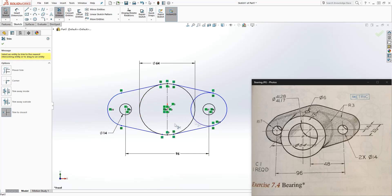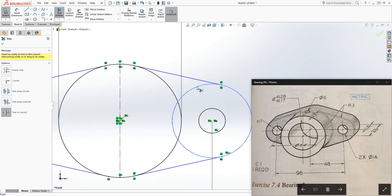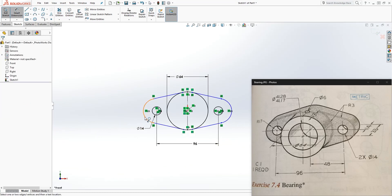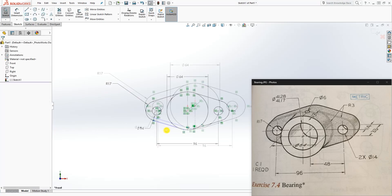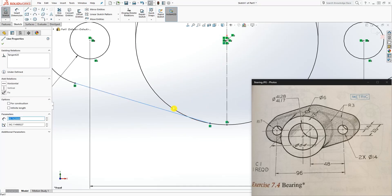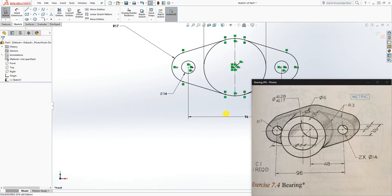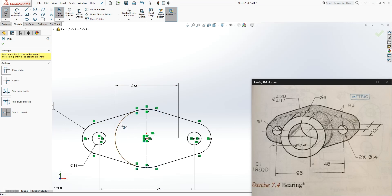Now we're going to trim that circle. I'm going to trim this side too. The only thing we need to do now is add a dimension to this — it is going to be a radius of 17. Something is wrong here; I need to make this line and that circle tangent to each other. Then trim this part out again.